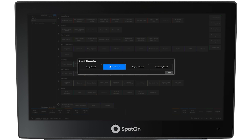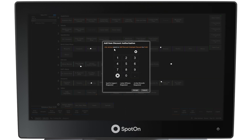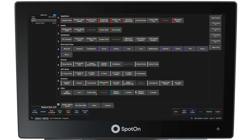Once Add Discount is selected, the type of discount must be selected from the types shown. Selecting the Employee Discount causes a pop-up window to appear where a manager pin code must be entered to allow the discount. Once approved, the discount is shown in the left panel under the item the discount is applied to.